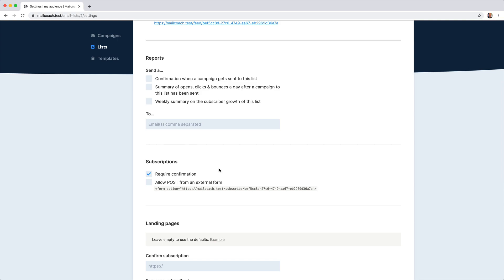When this option is active, and a person tries to subscribe to your list, we will send a confirmation mail first. That confirmation mail will contain a link to confirm the subscription.